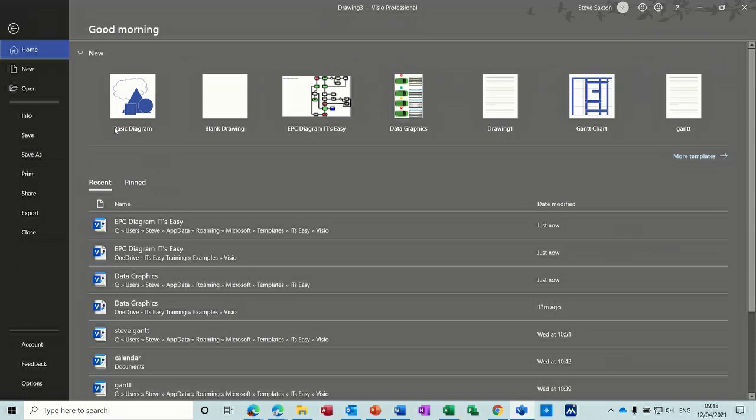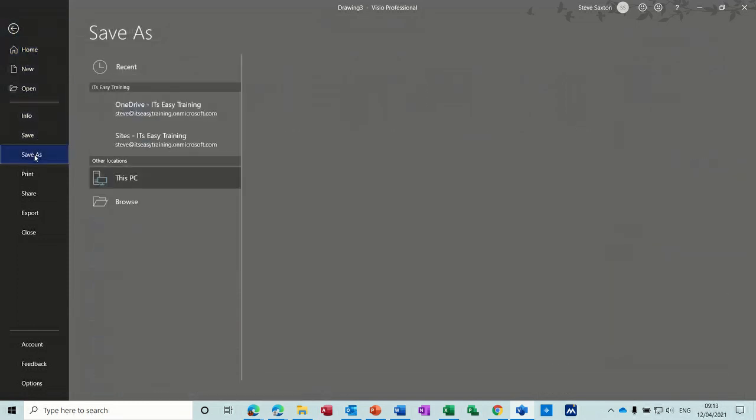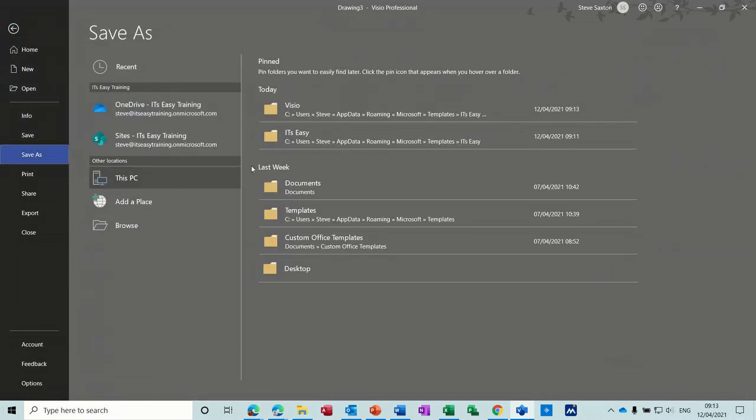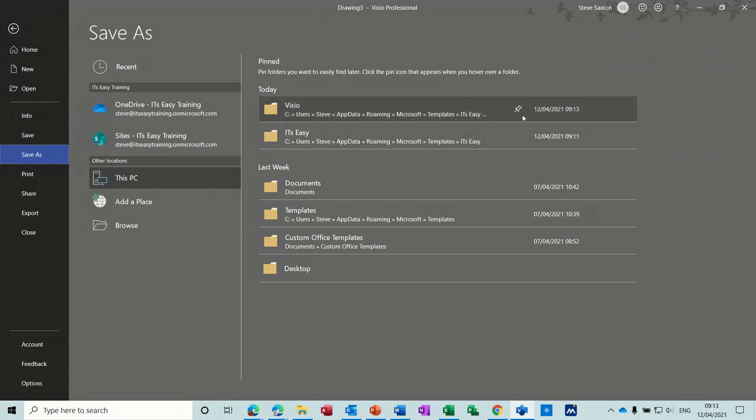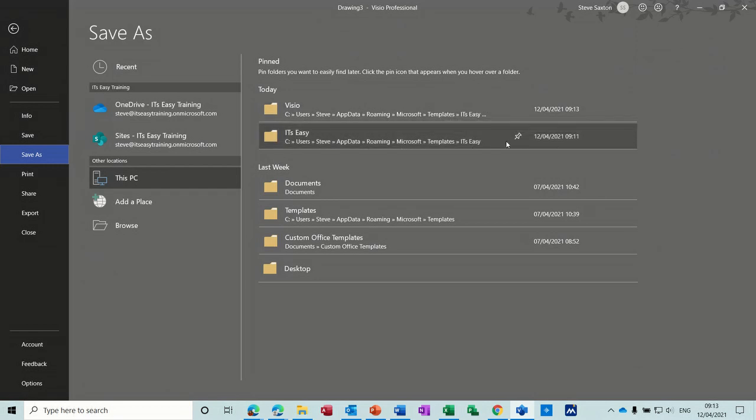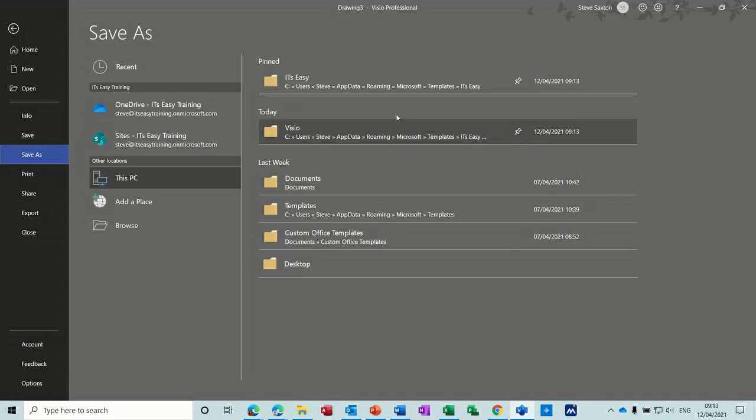So that's basically how you create that one. Now what I do suggest is on the save as, you might want to pin this folder there, or that one. That's a root folder that you've created, so then you don't have to remember where it is every time.